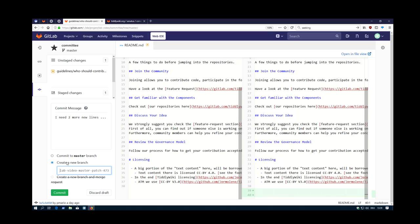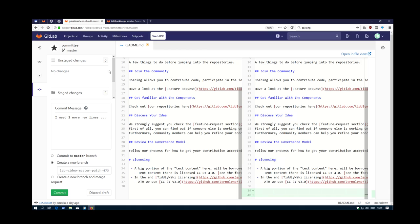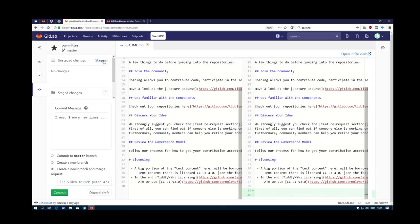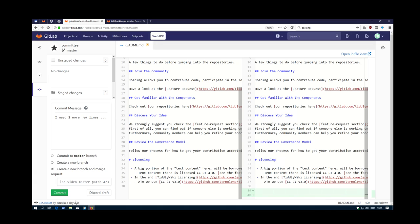You can create a new branch and then commit it. Or, if we say I want to have both, so stage everything, then I can say create a new branch and a merge request. Otherwise it will be two steps. So I want everything and create a new branch and directly create a new merge request. Say commit.